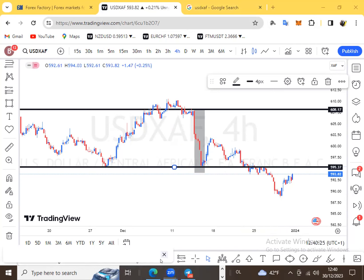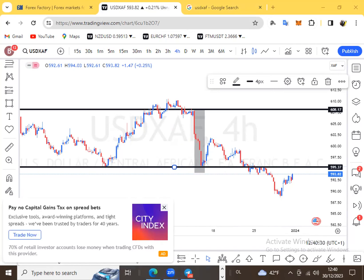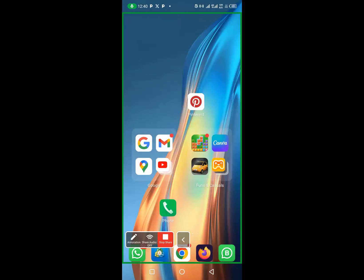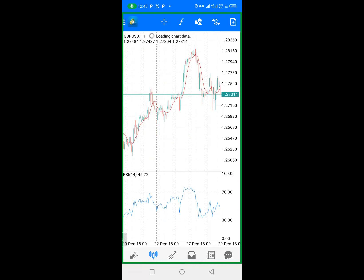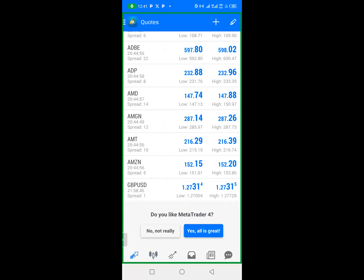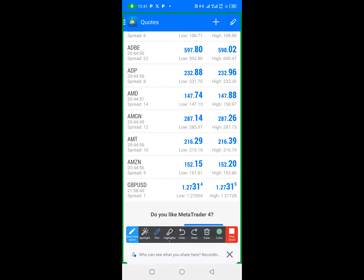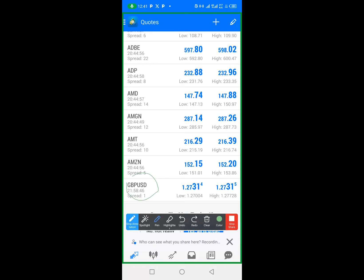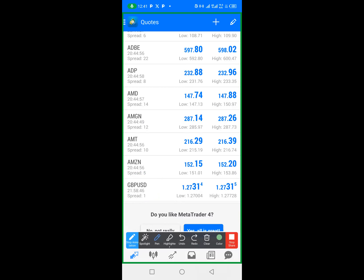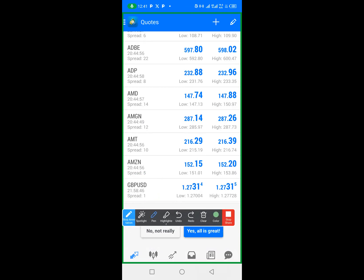I'll stop sharing my computer screen and take you to my phone, where most trades are executed. Here you can see my phone screen. This is another application called MT4. In this MT4 application, this is where we carry out the trading. When we come here, we can see different currency pairs — for example, GBP against the US dollar, which is a currency pair we trade.